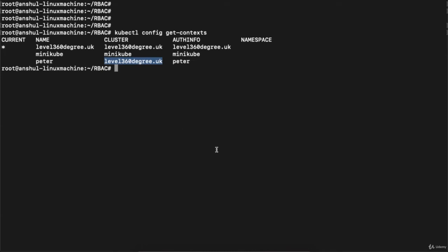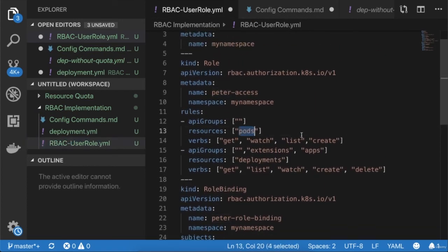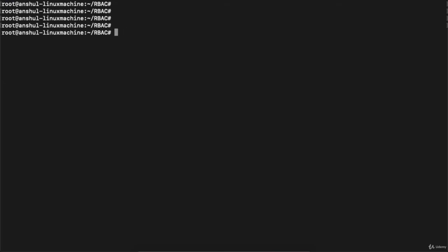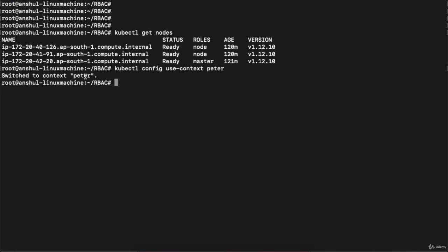I have provided these specific access permissions to my user: pods can be accessed with get, watch, list, create; and deployments with get, list, watch, create, delete. Currently I'm on my admin context 'level360degree.uk'. If I execute 'kubectl get nodes', I can see all nodes. But if I switch context — logging in as peter — let's execute: 'kubectl config use-context peter' and hit enter. The context is switched.